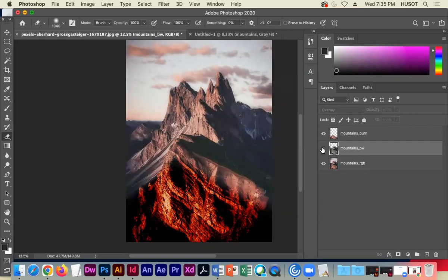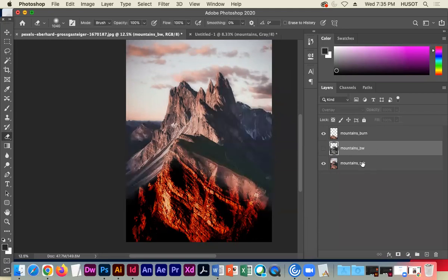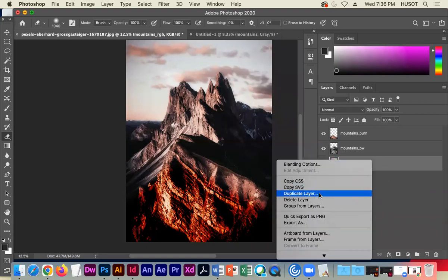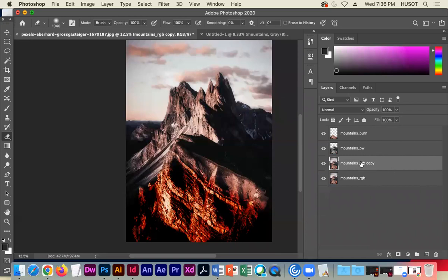There are a million different things you can do just playing with layer images and their effects — the layer effects of each copy. They're right on top of each other but with different techniques applied. Let's go to RGB and duplicate that layer again — RGB Copy — and for this one we'll apply a new technique.